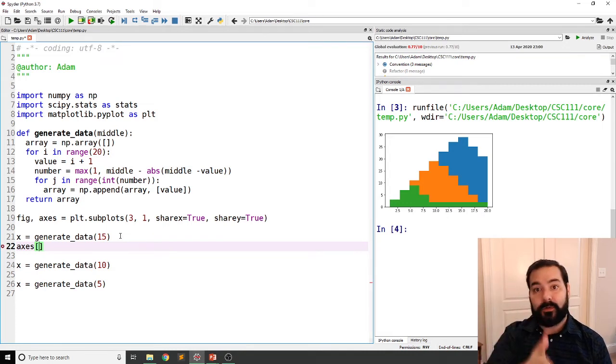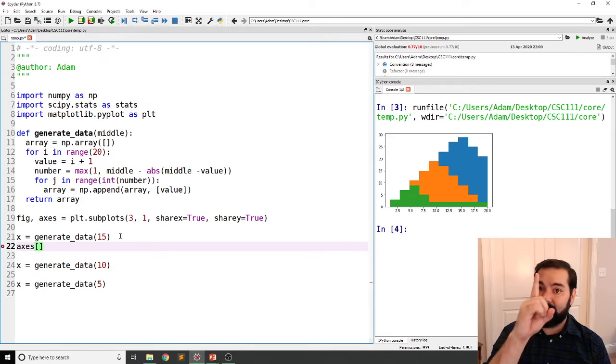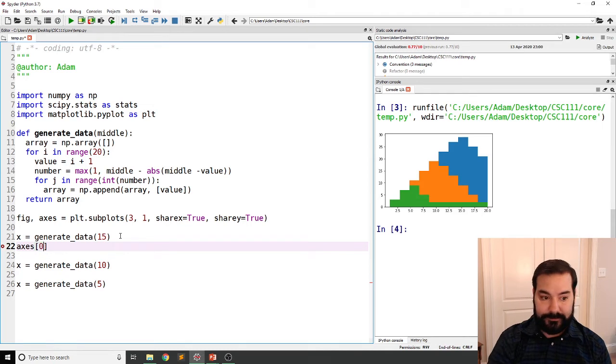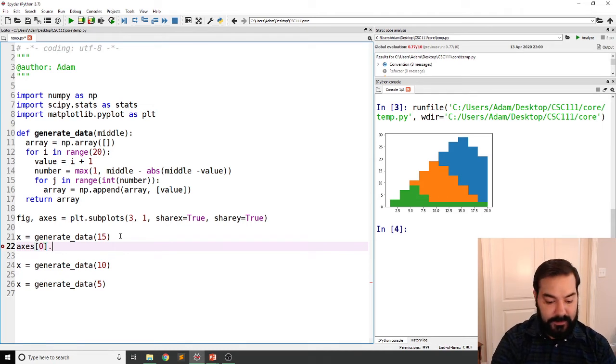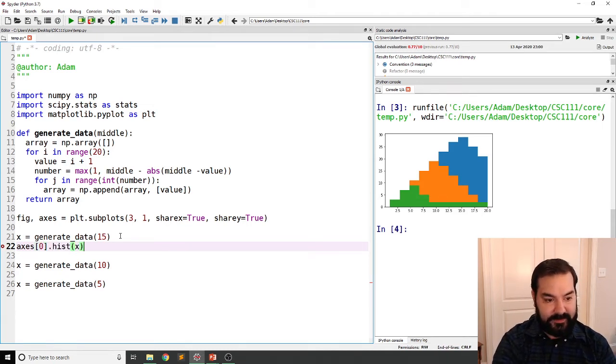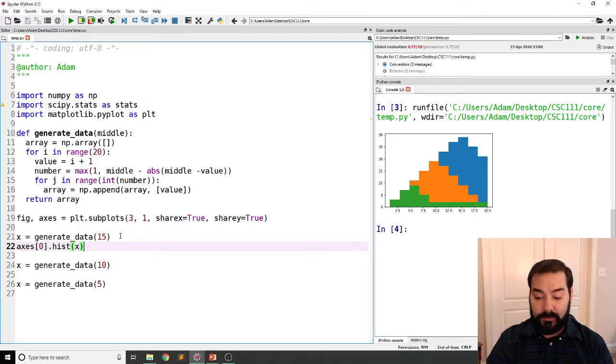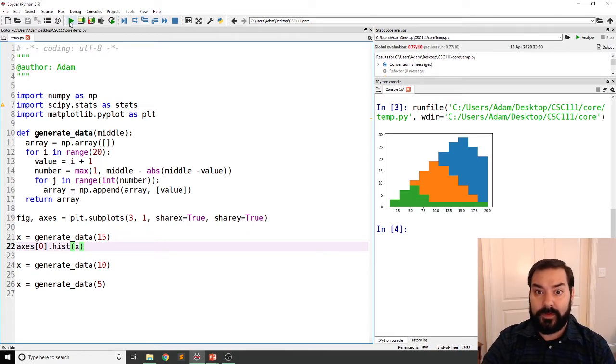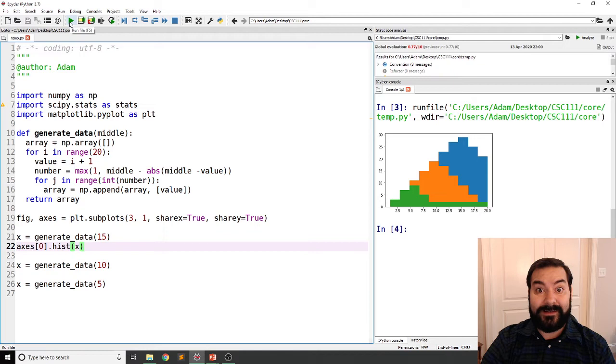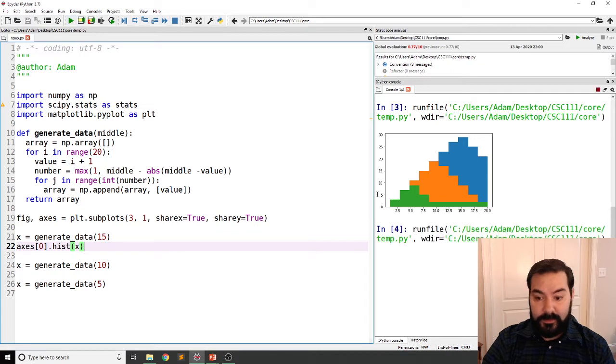Now, I'm only working off of one column, so I only have to give it one number. Zero. Dot hist. Okay, let me just run it to see what happens with just my one data point.